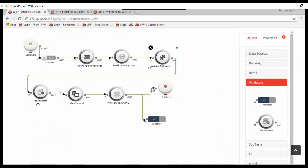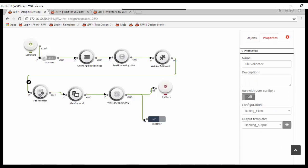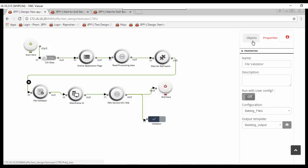File validator node to find out the new account number created as part of end-of-day batch. A file validator node can be used for the layout validation and content validation of any interface file. This node picks the file from the given location and reads the content using the pre-uploaded file layouts in repository.